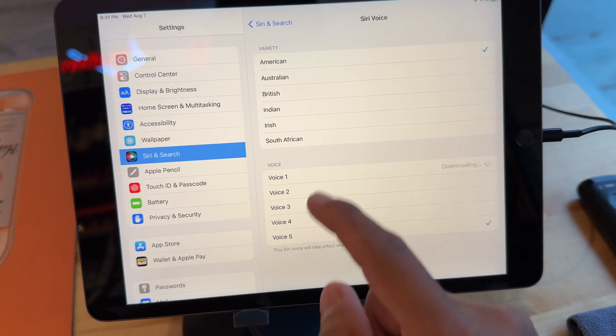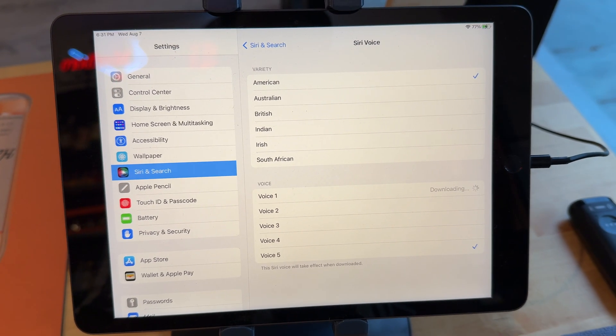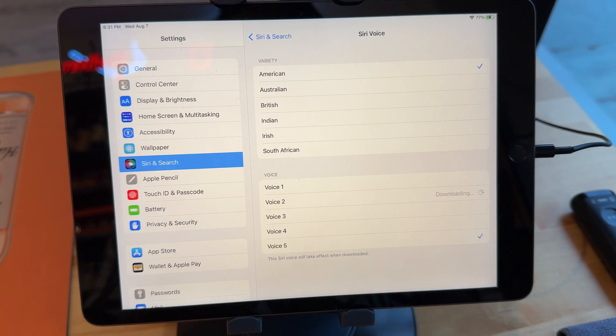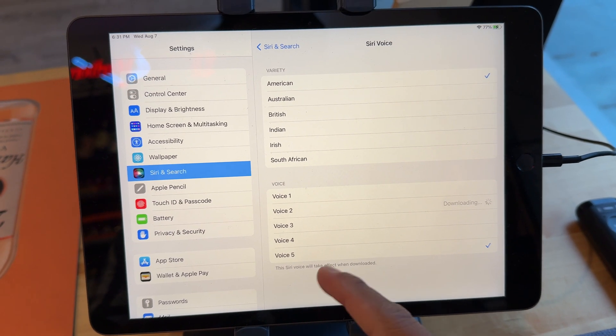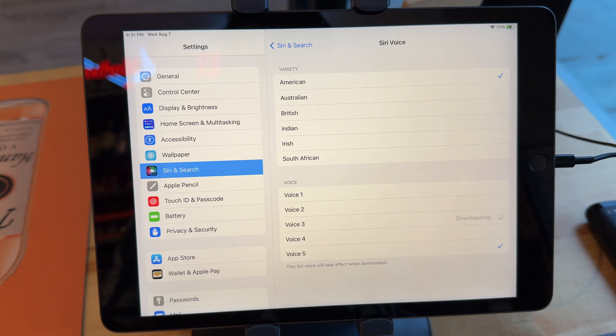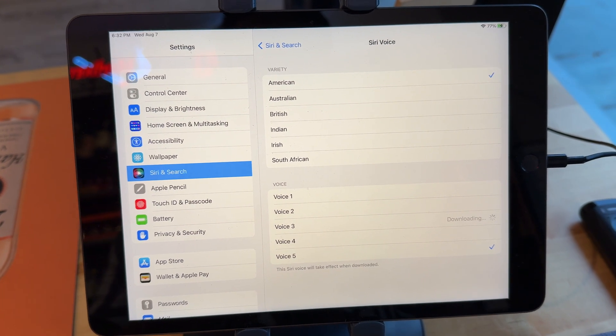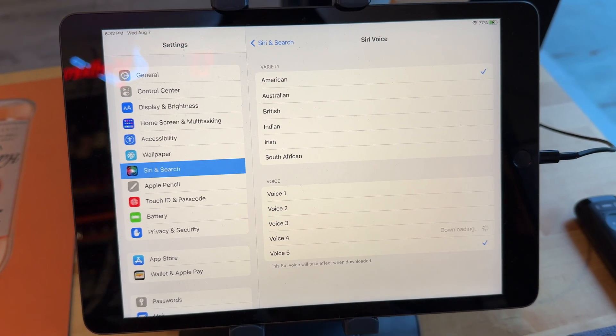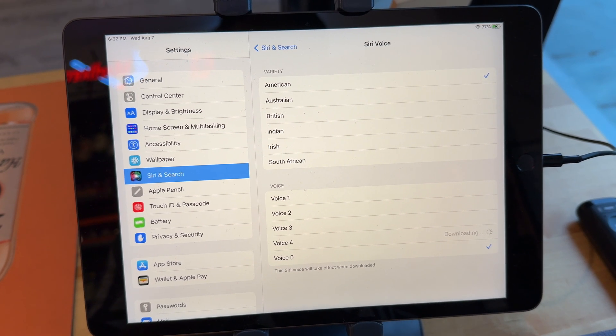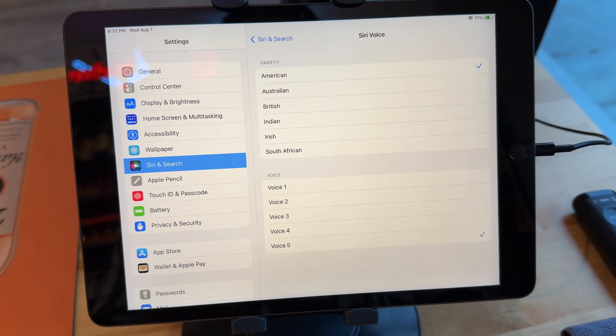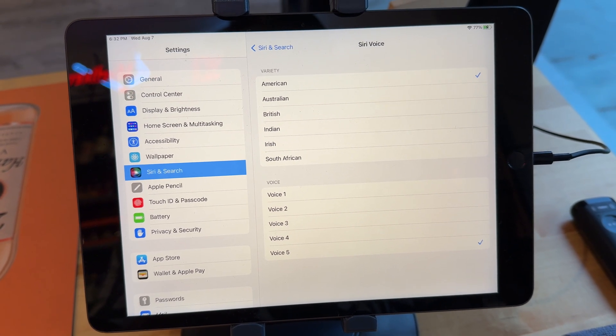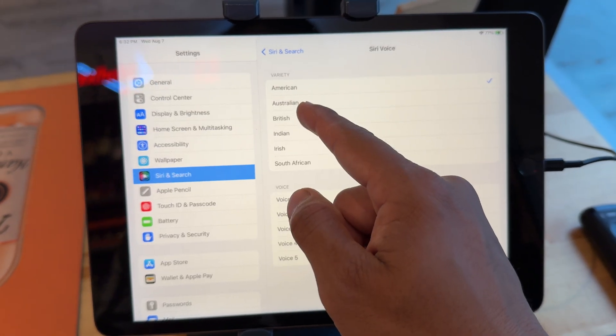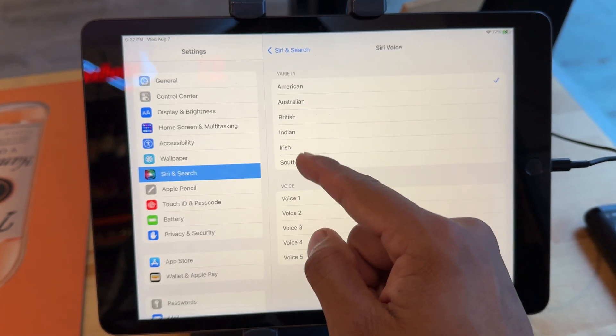Hi, I'm Siri, choose the voice you'd like me to use. Hi, I'm Siri, choose the voice you'd like me to use. You can go through Australian accent, British accent, Indian accent, Irish accent